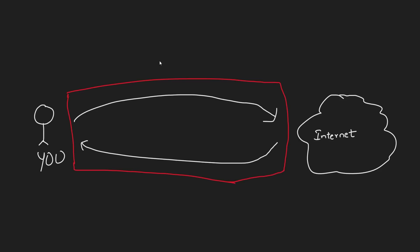When you're browsing the internet, the data that you're sending to different websites and different apps can be seen and monitored by your internet service provider and other third parties like your government and different authorities. They can see what websites you're visiting, your activity on those websites, and they can also limit your access to certain websites or apps.